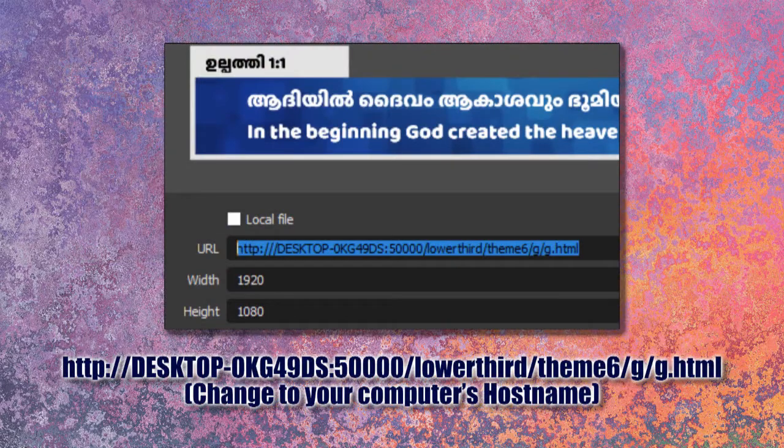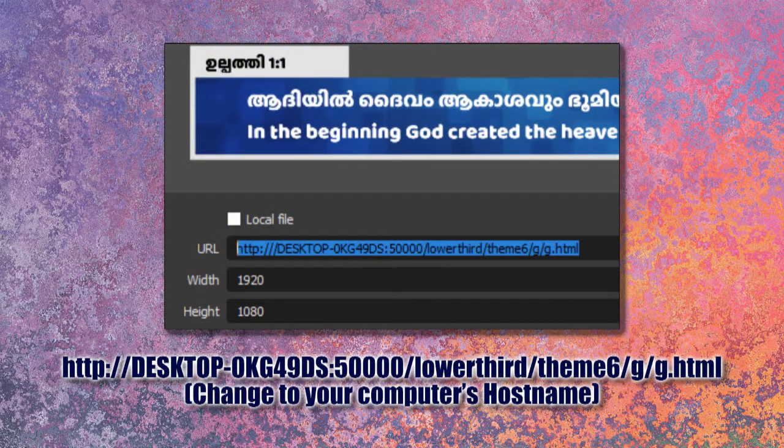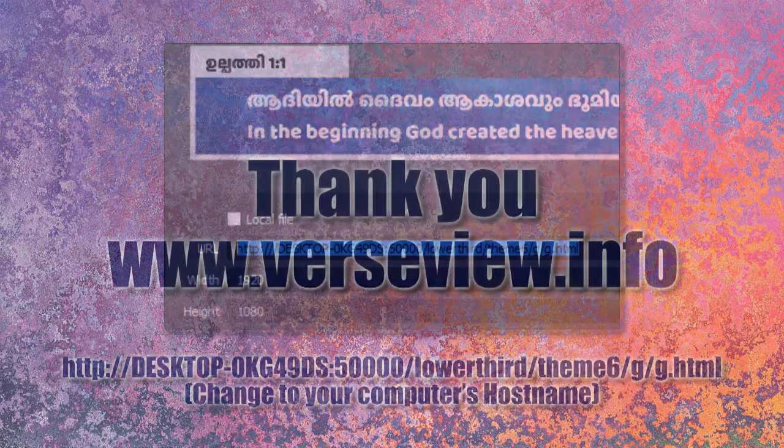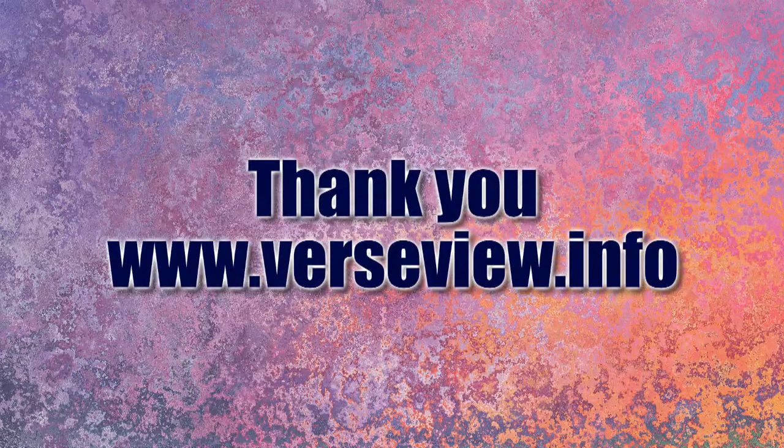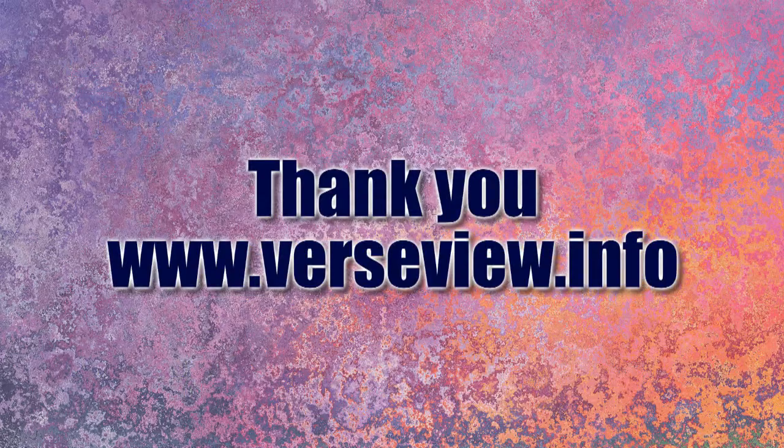Now you can use a link with your hostname instead of the long IP address. Hope this helps. Thank you for using VerseView.